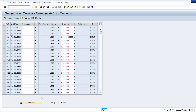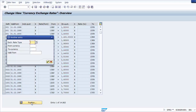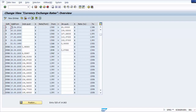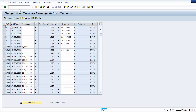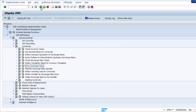Before testing, we need to maintain one more exchange rate using transaction code OB08. The system uses exchange rate type M for foreign currency translation when posting and clearing documents. Therefore, an entry must exist in the SAP system for type M. The average currency rate is taken for converting to local currency.